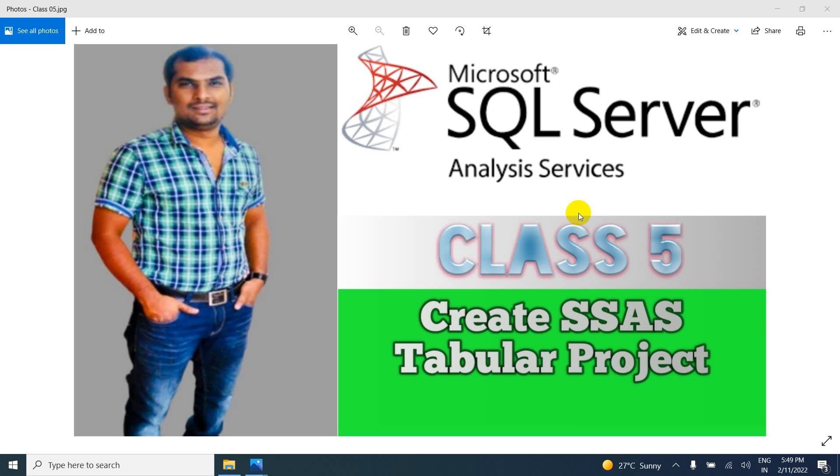Because in this channel I am providing complete training of SSAS from beginning level to advanced level and also interview questions, real-time project with scenario based and much more updated in this channel.